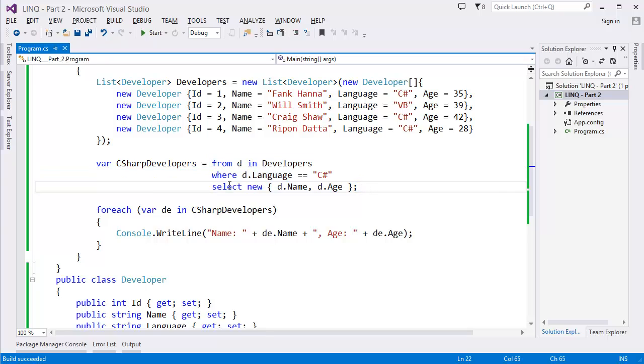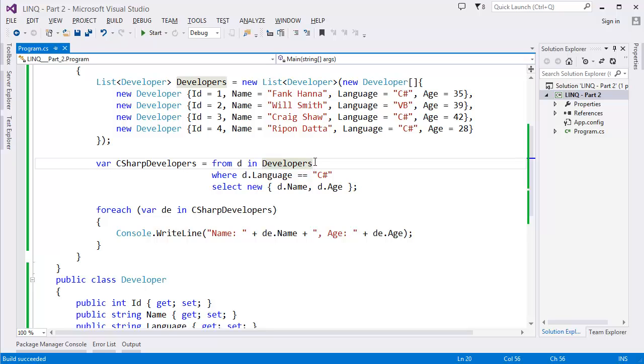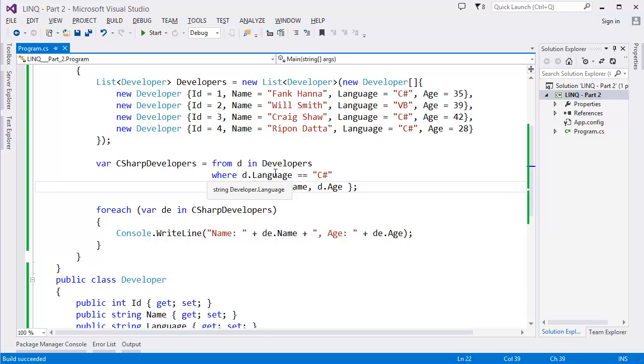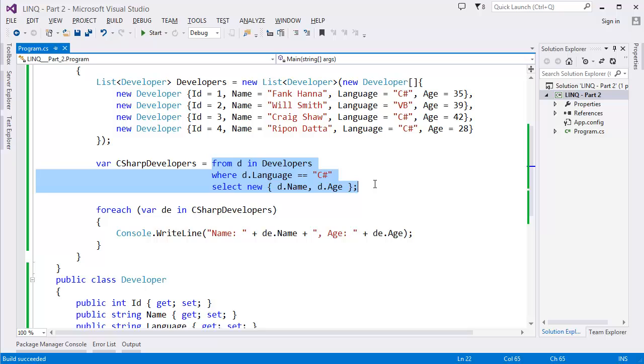As you can see in this LINQ query we have used three keywords: from, where, select. From specifies the data source - in this case our data source is the Developers list. Where specifies the filtering condition - you can see language is equal to C#. And select specifies the shape of output. So this query will return the name and age.